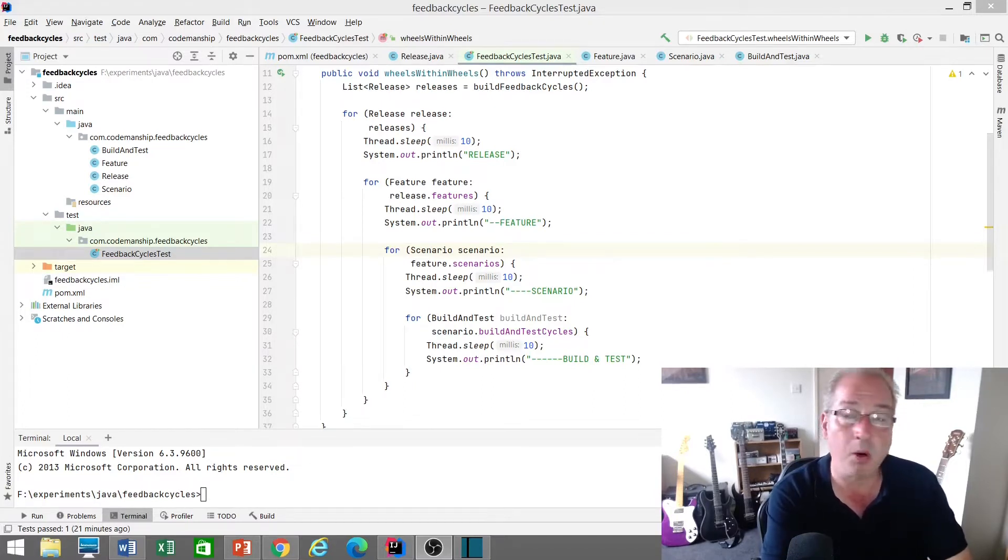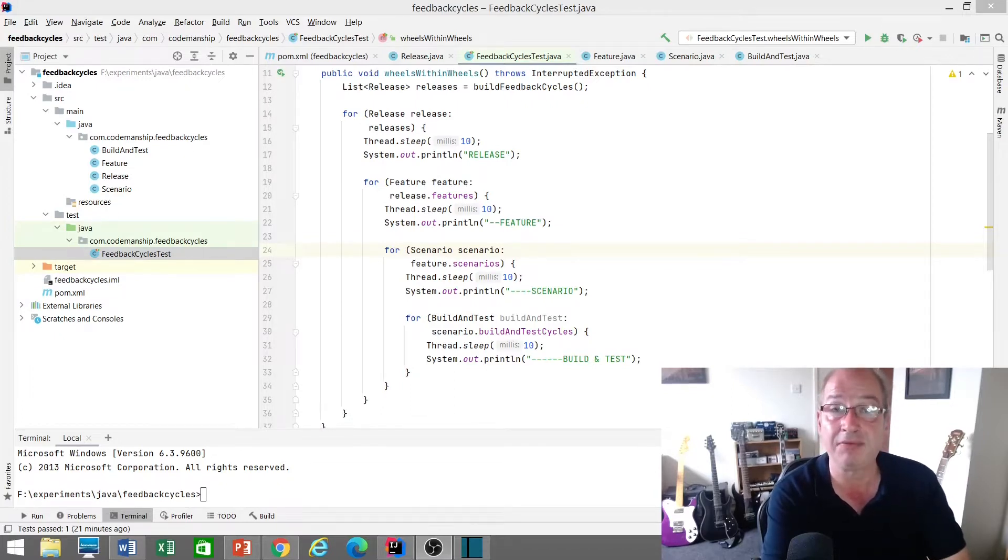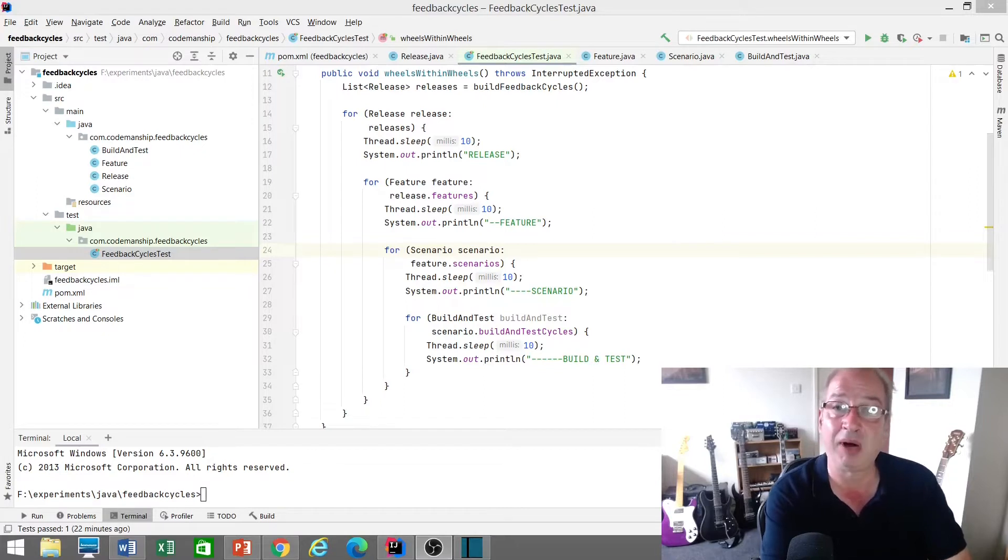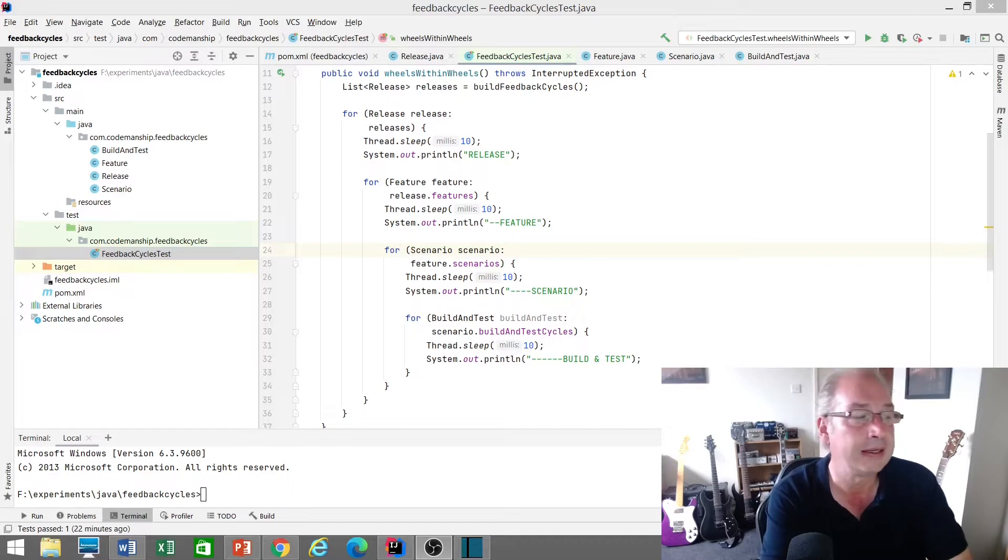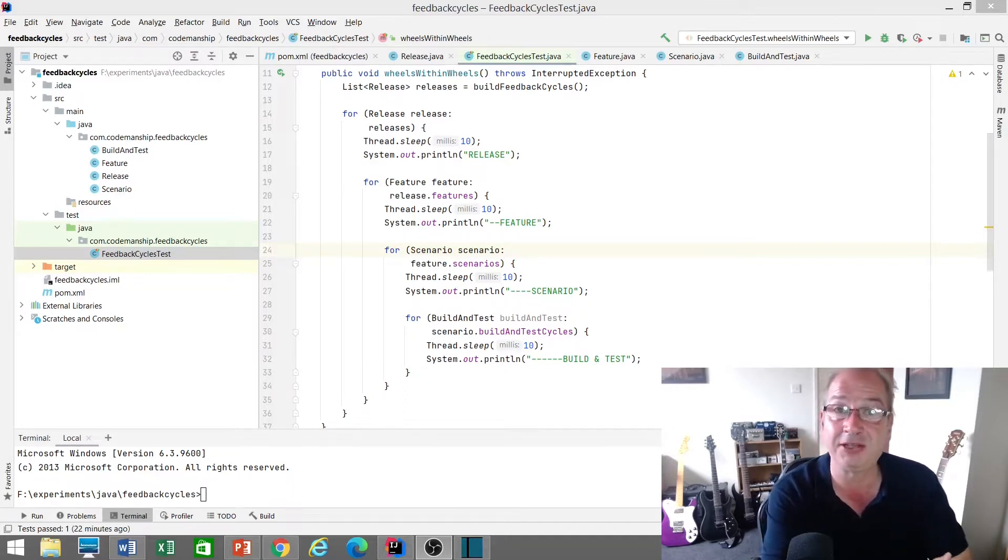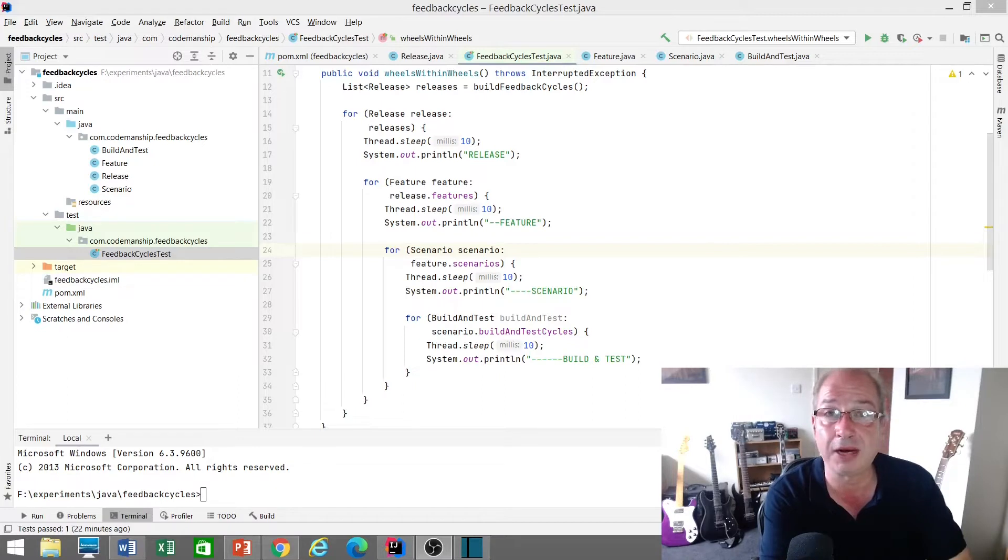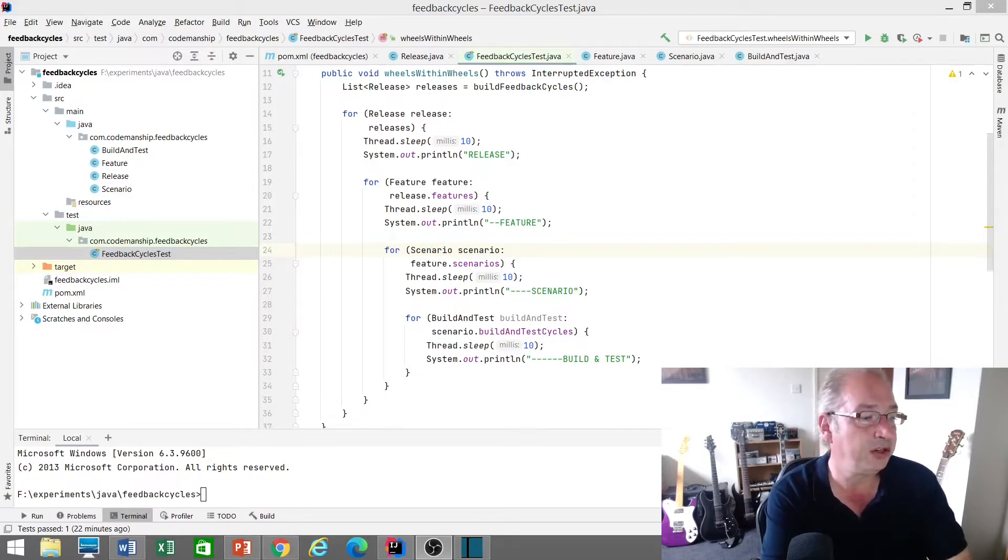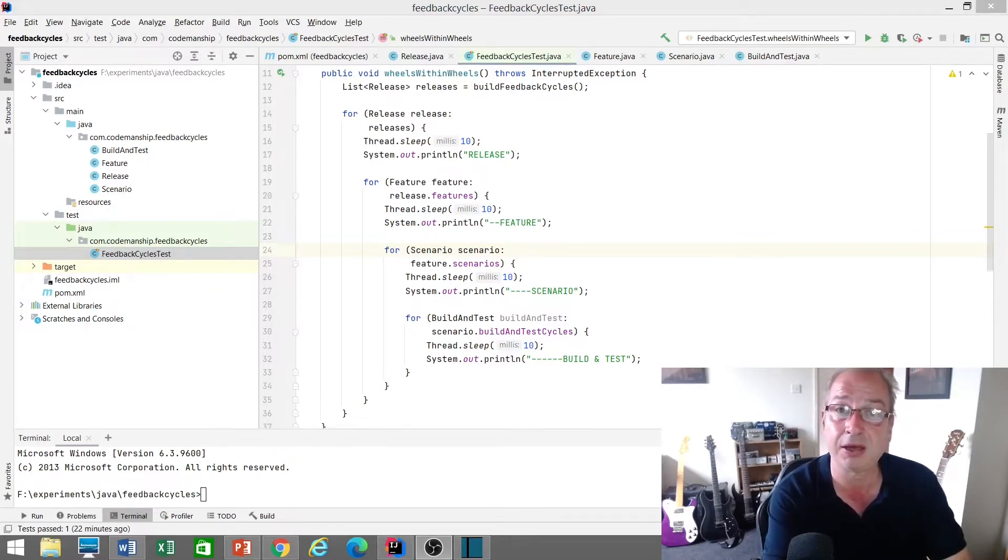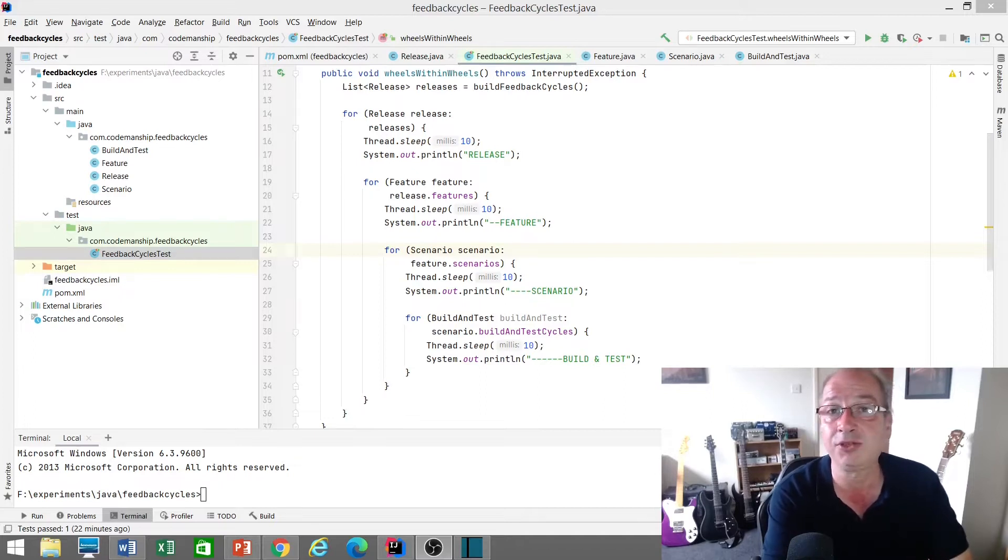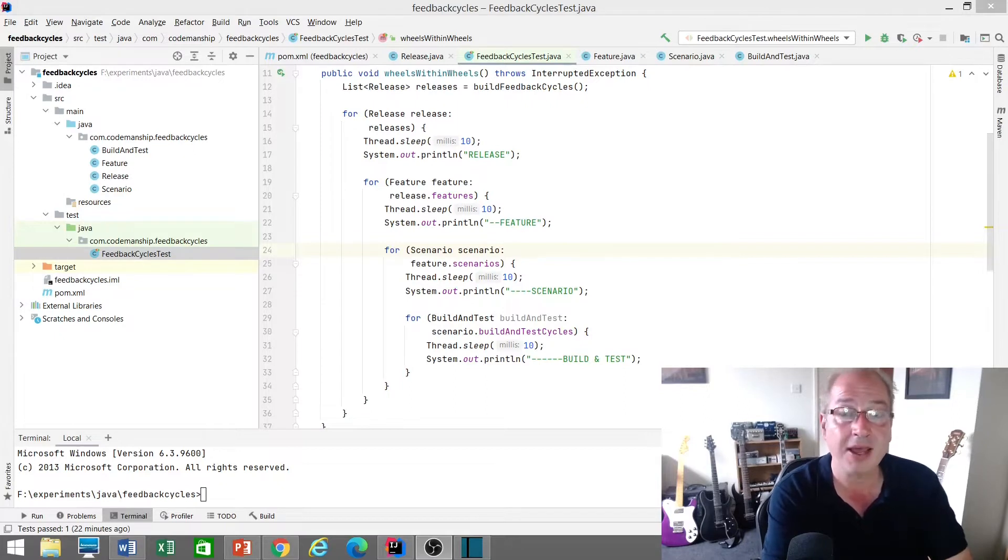So we want those release cycles to be short and we want them to be cheap because they're experiments. Essentially, everything we do in code is an experiment until it hits the real world. So the sooner our code can get to the real world, the better. And then within a release, you might have a bunch of features that are scheduled for that release. And for each of those features, you might have a bunch of scenarios. And for each scenario, in order to deliver software that satisfies that scenario, you're probably going to need to build and test that code multiple times. So the innermost feedback is that build and test cycle.